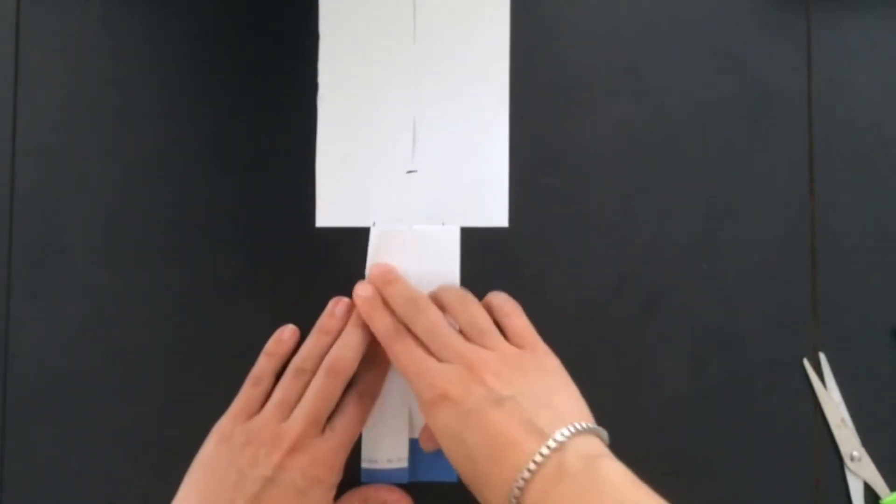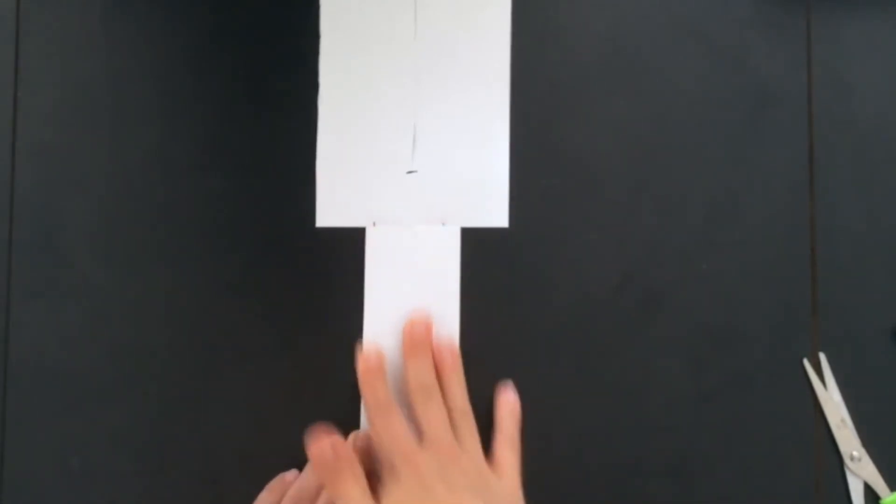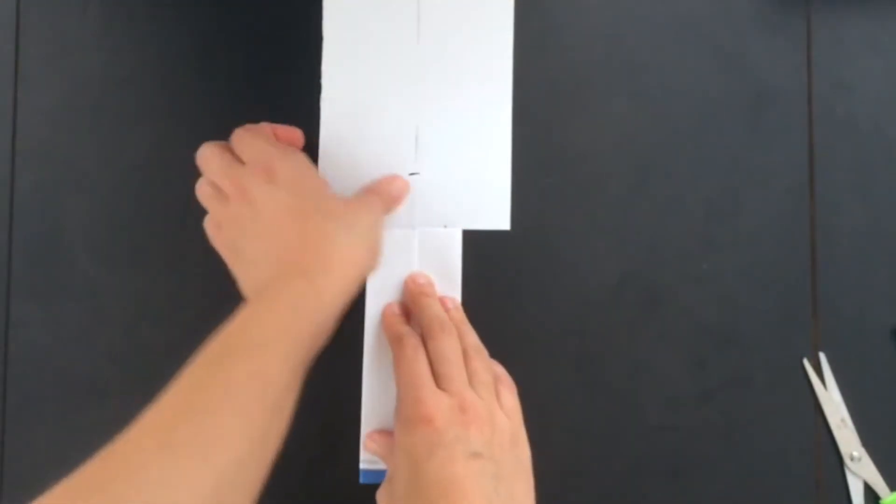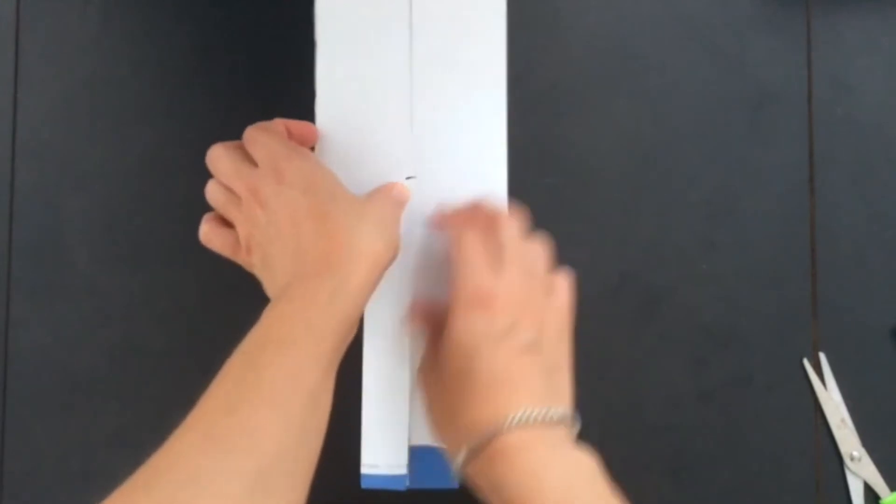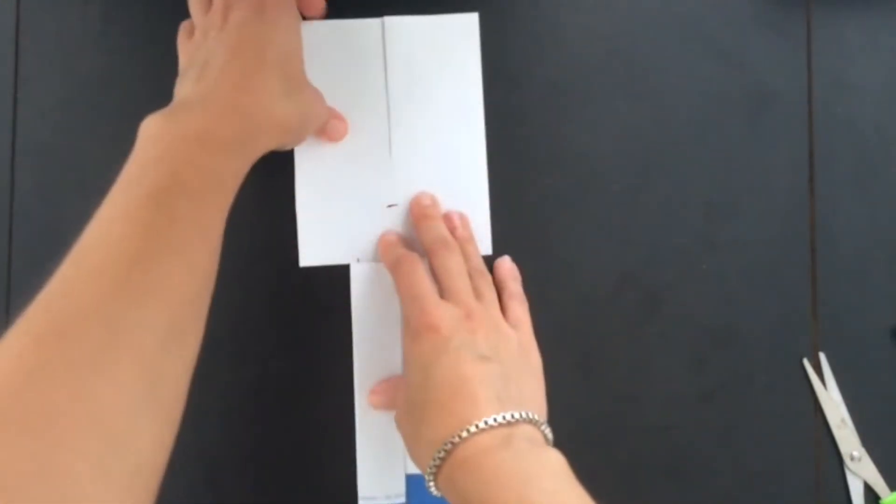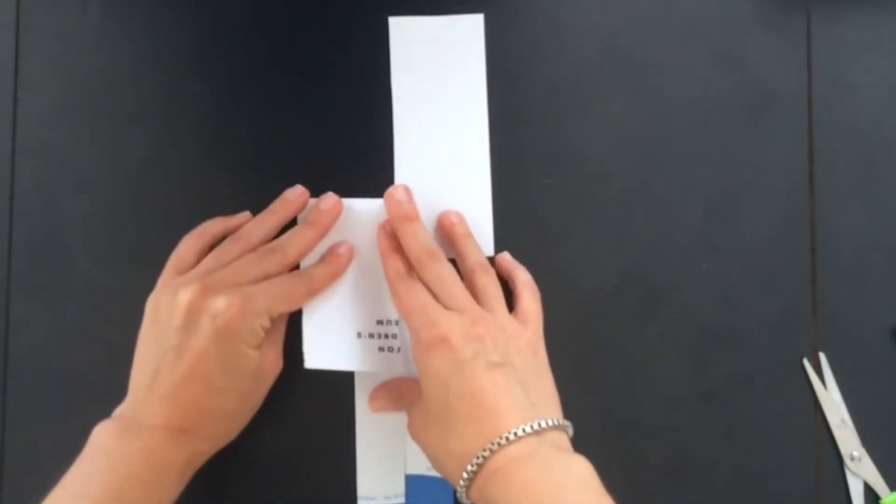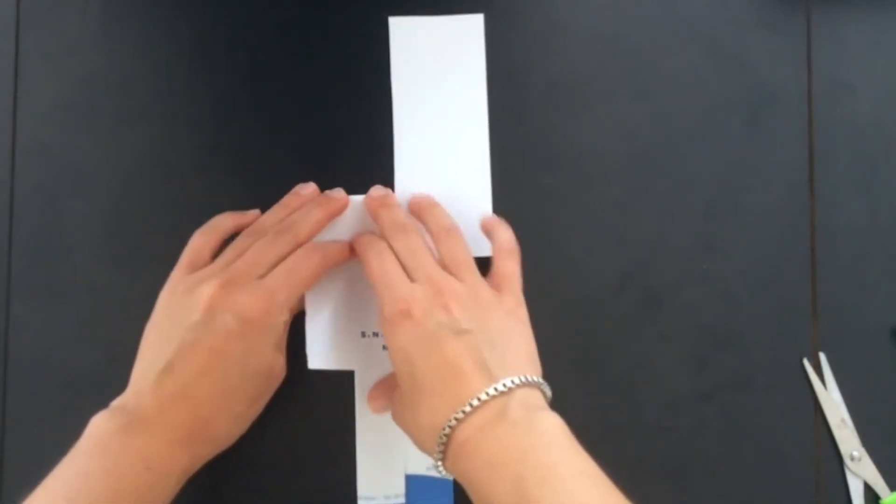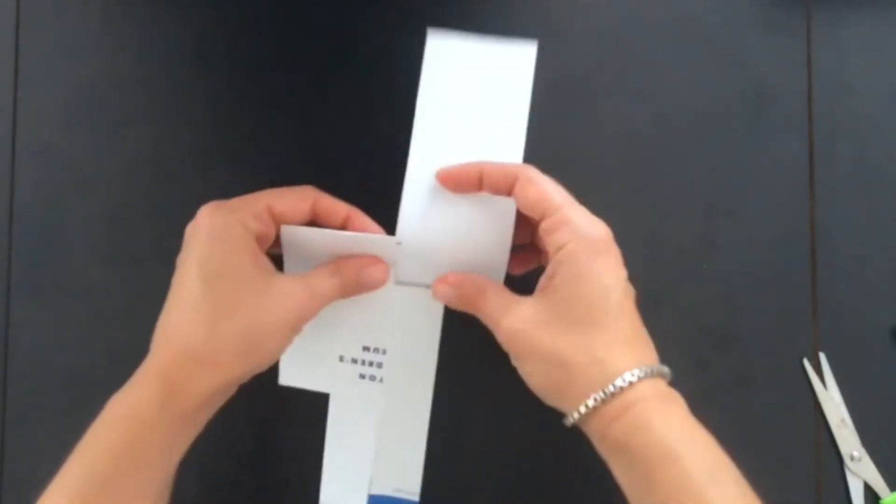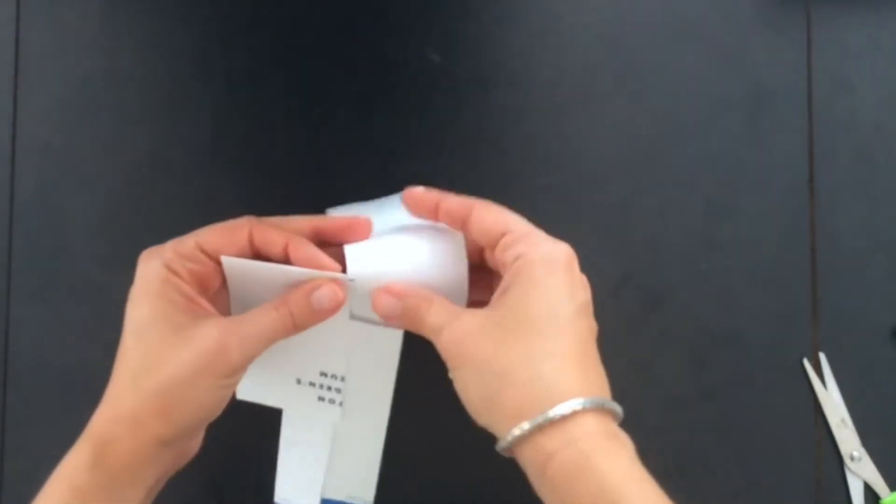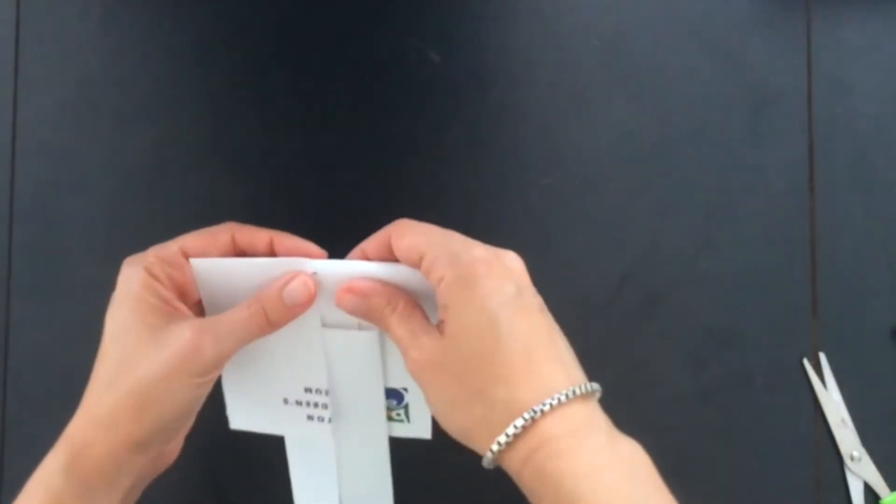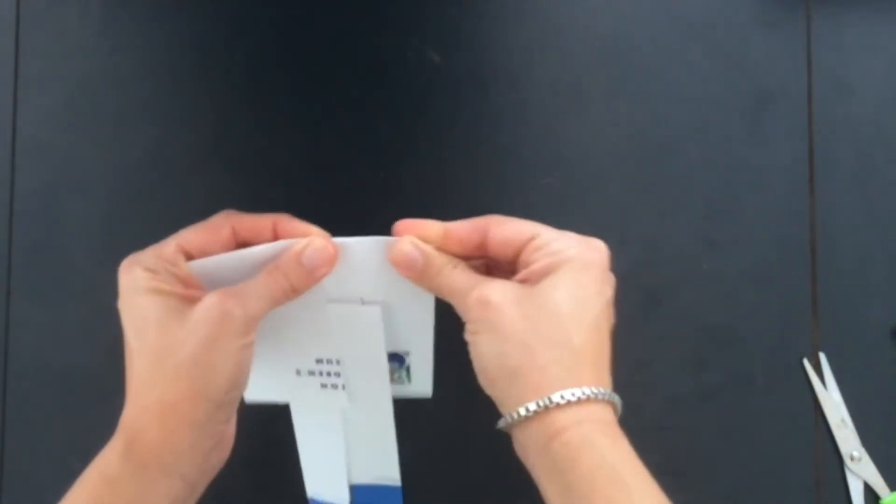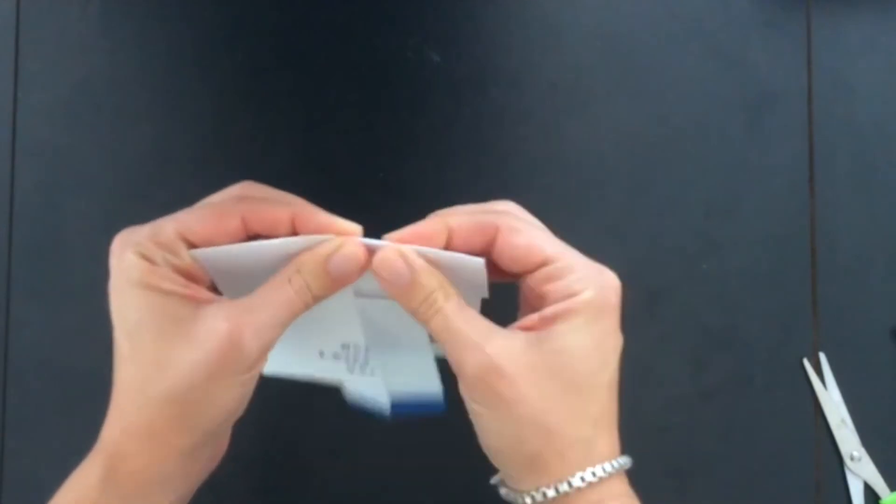On the top part, which is cut, you're going to fold one part towards you, and the other away from you, so they are going in opposite directions. These are the wings.